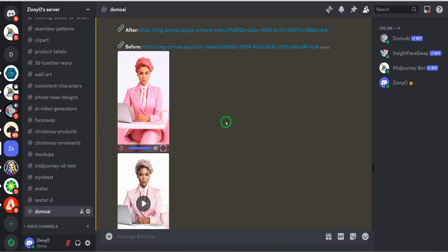There are multiple styles you could choose depending on what you want to showcase. Now I'll dive into showing you other features Domo AI offers, how you could use them, and also how to fix the lip syncing on the videos being generated.